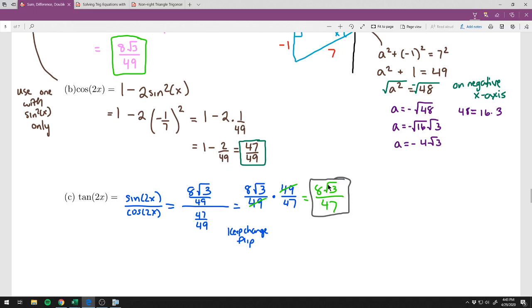I recommend doing it this way — find sine first, then find cosine. Most of your work is in those steps, and you really don't need to worry about a separate identity for tangent of 2x.